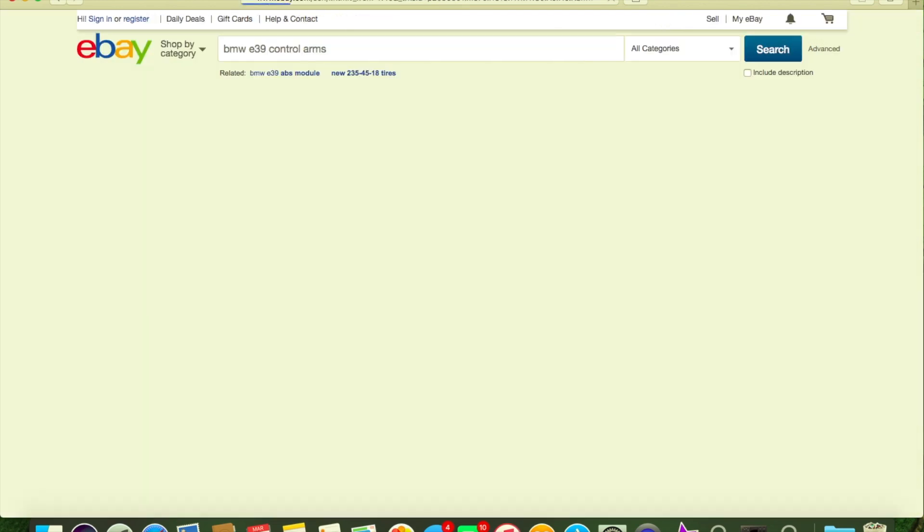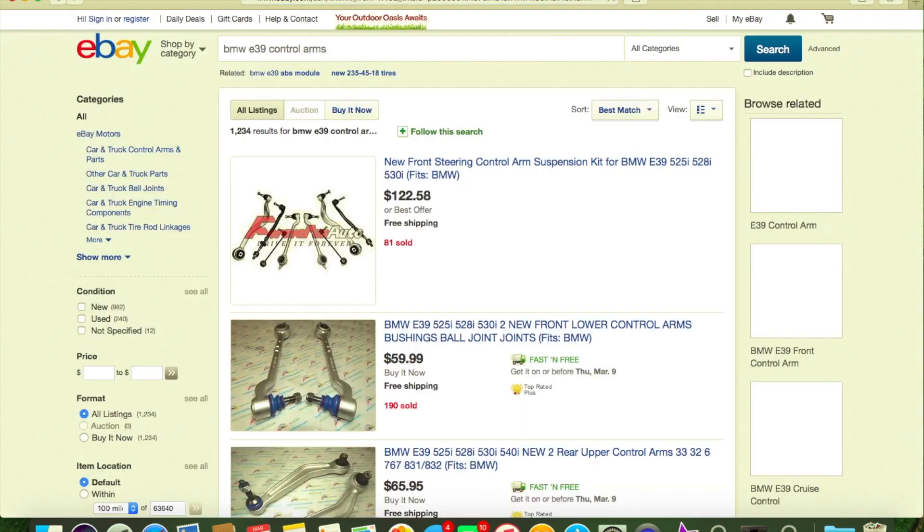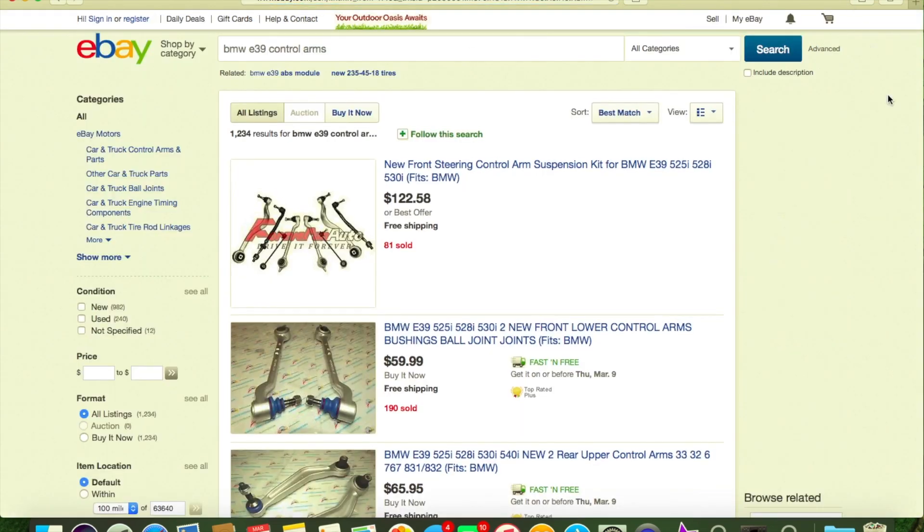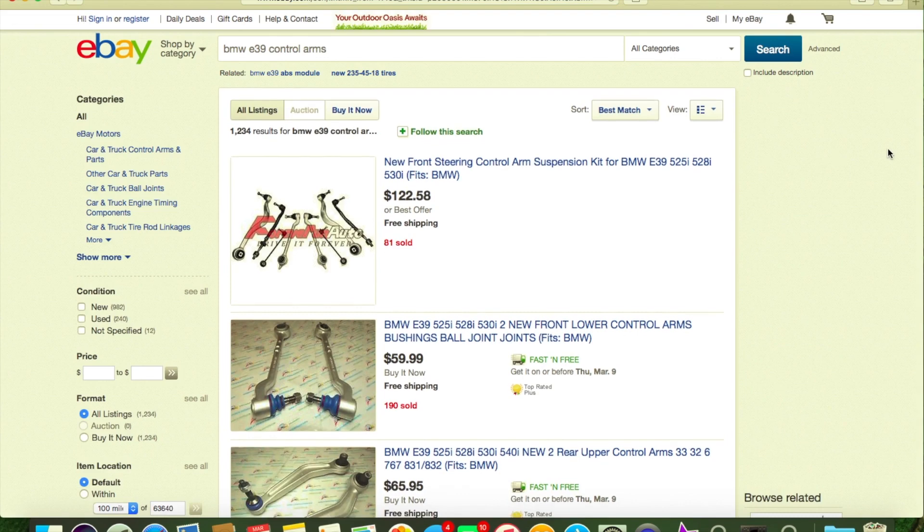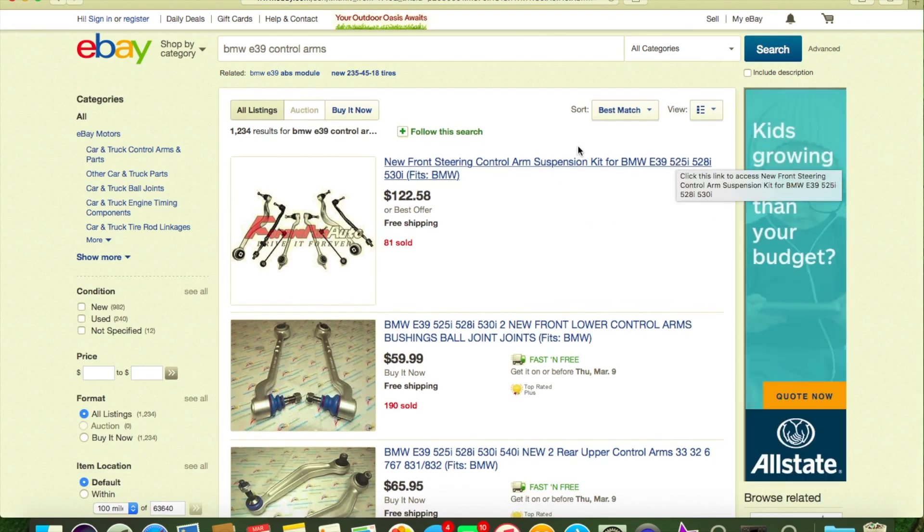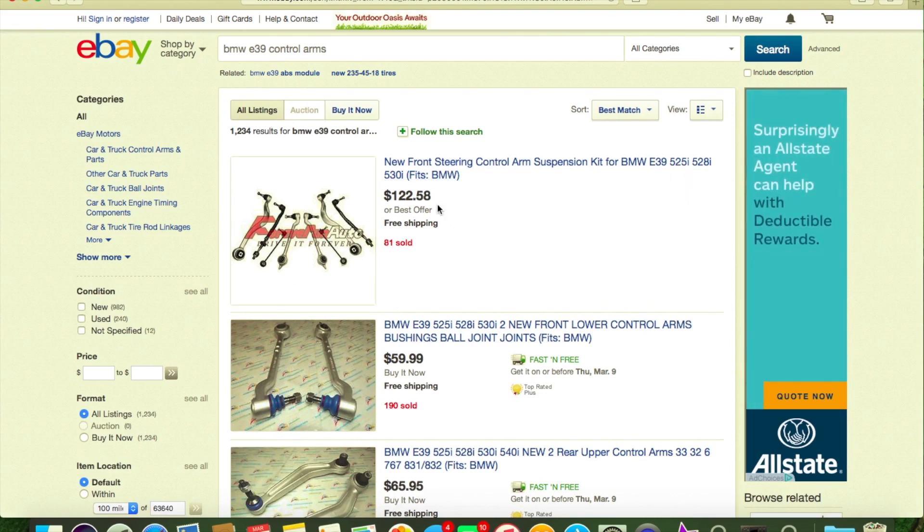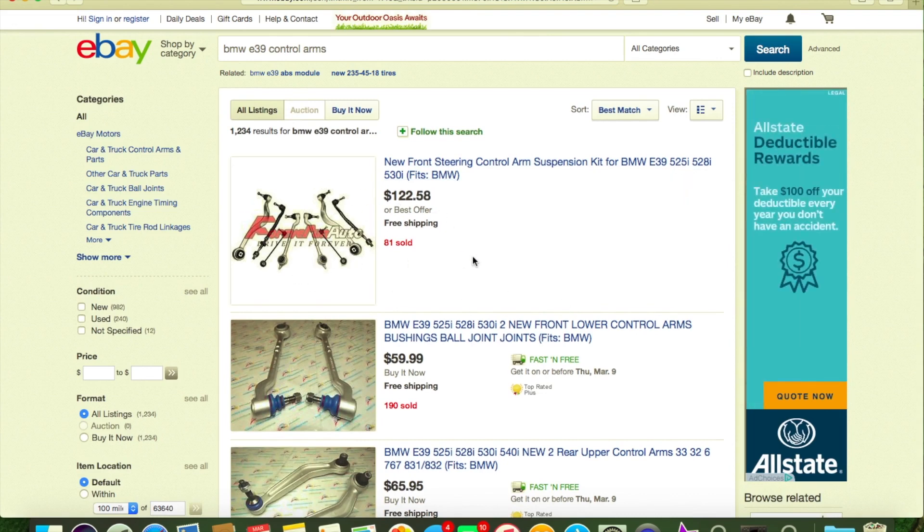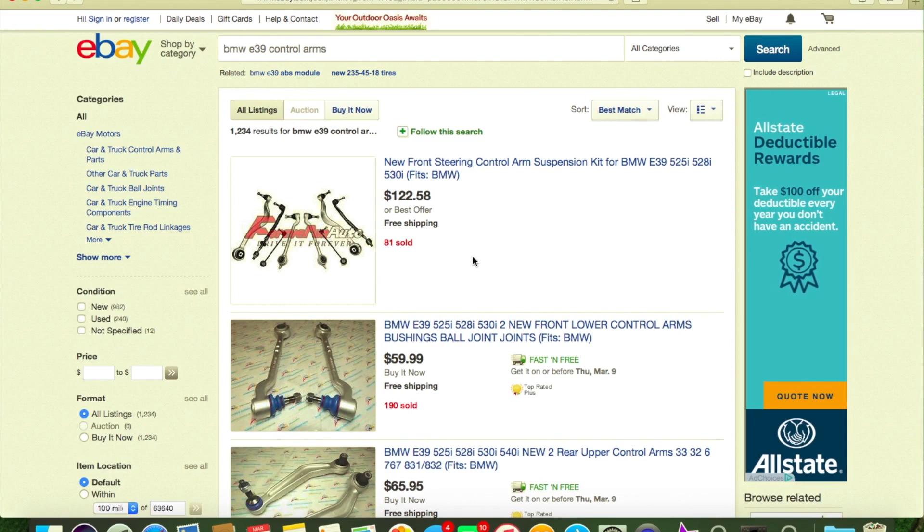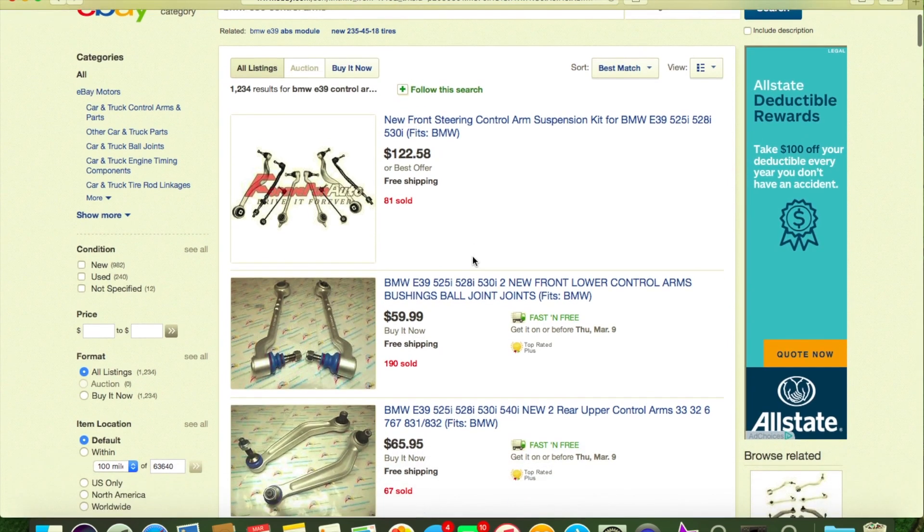You're not gonna find those anywhere. FCP Euro, they're gonna stick it in your ass and break it off on control arms, stuff like that. You cannot buy through there. eBay has made-in-China, eBay also has name brand stuff, they have OEM. There's no reason to buy OEM for a BMW because they always go out at 100,000 miles anyway.